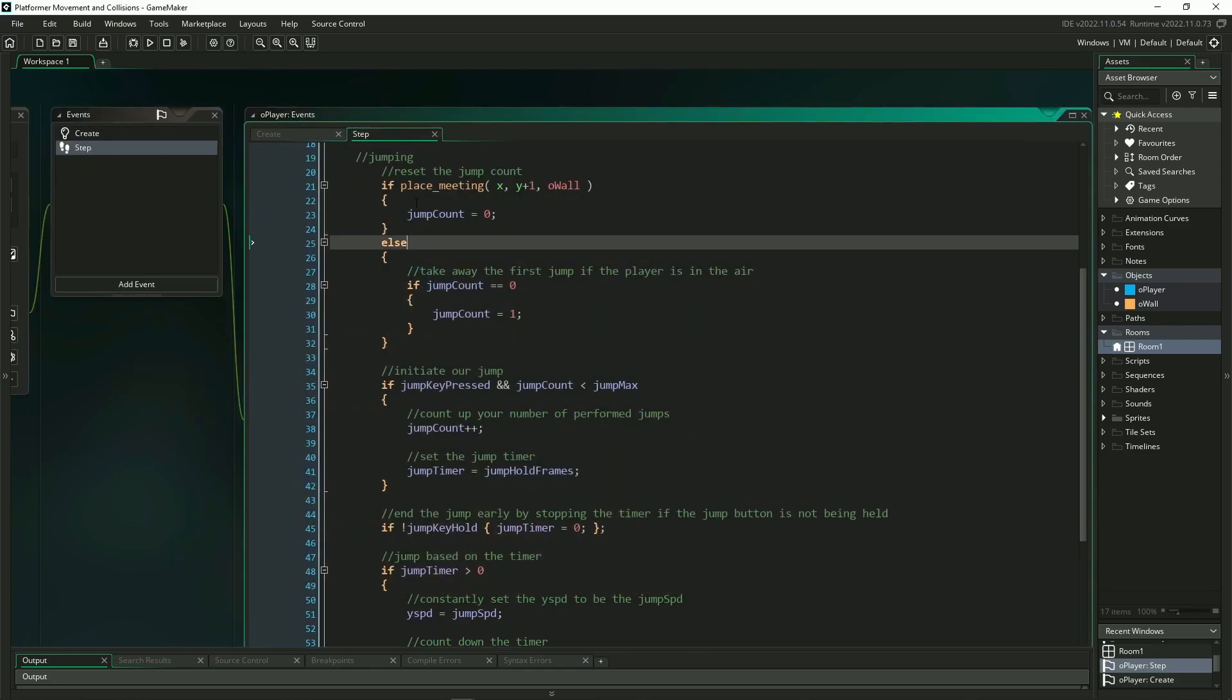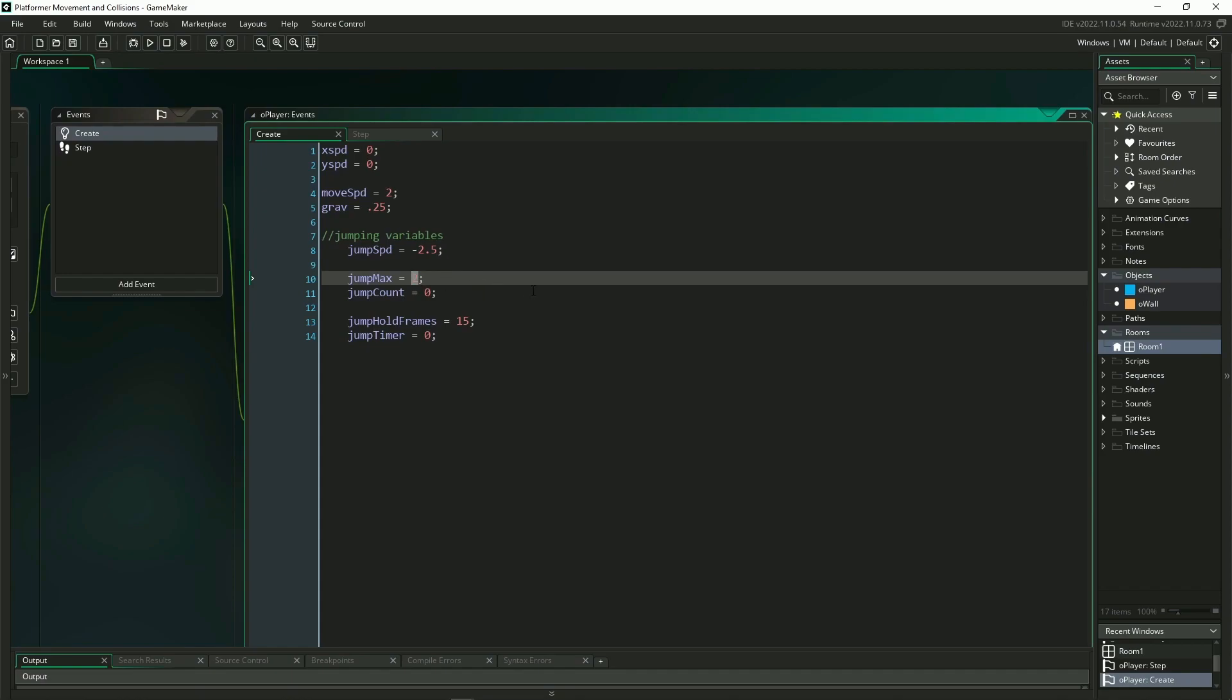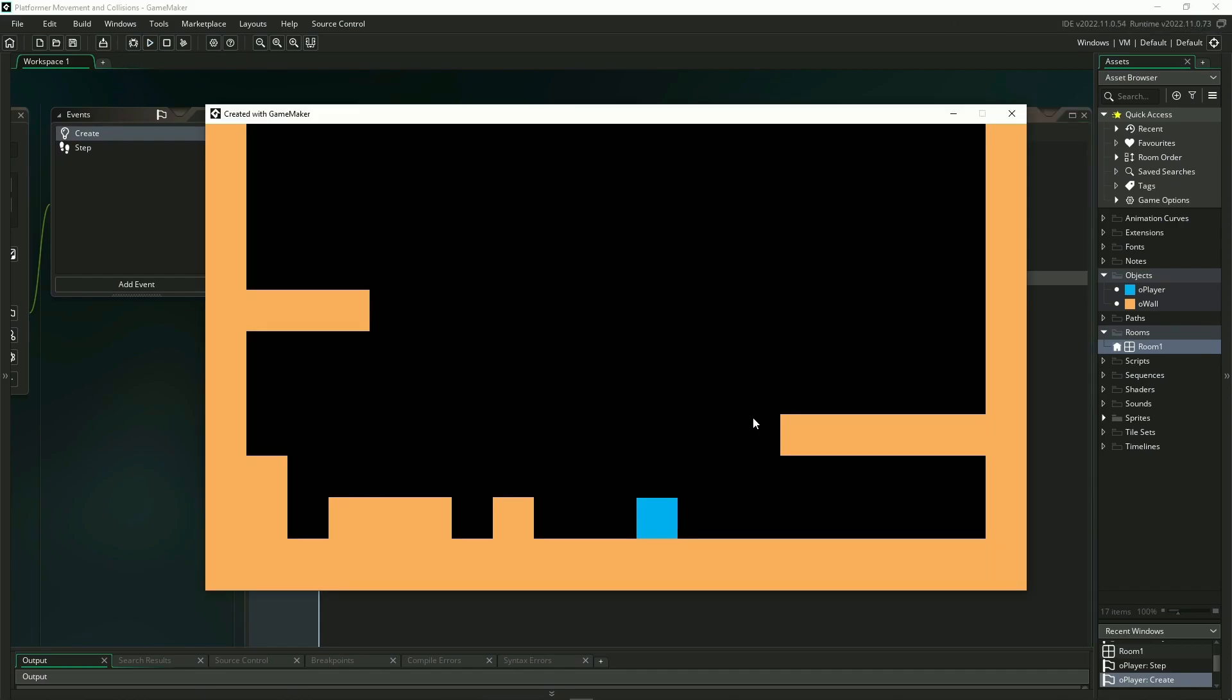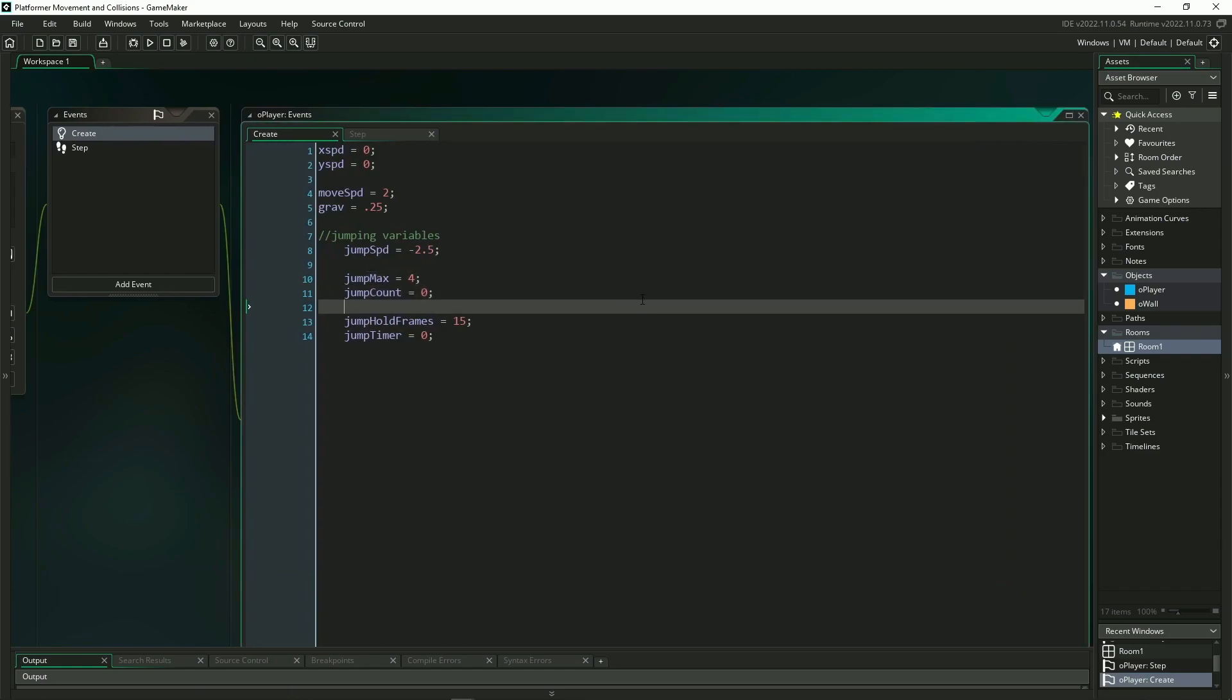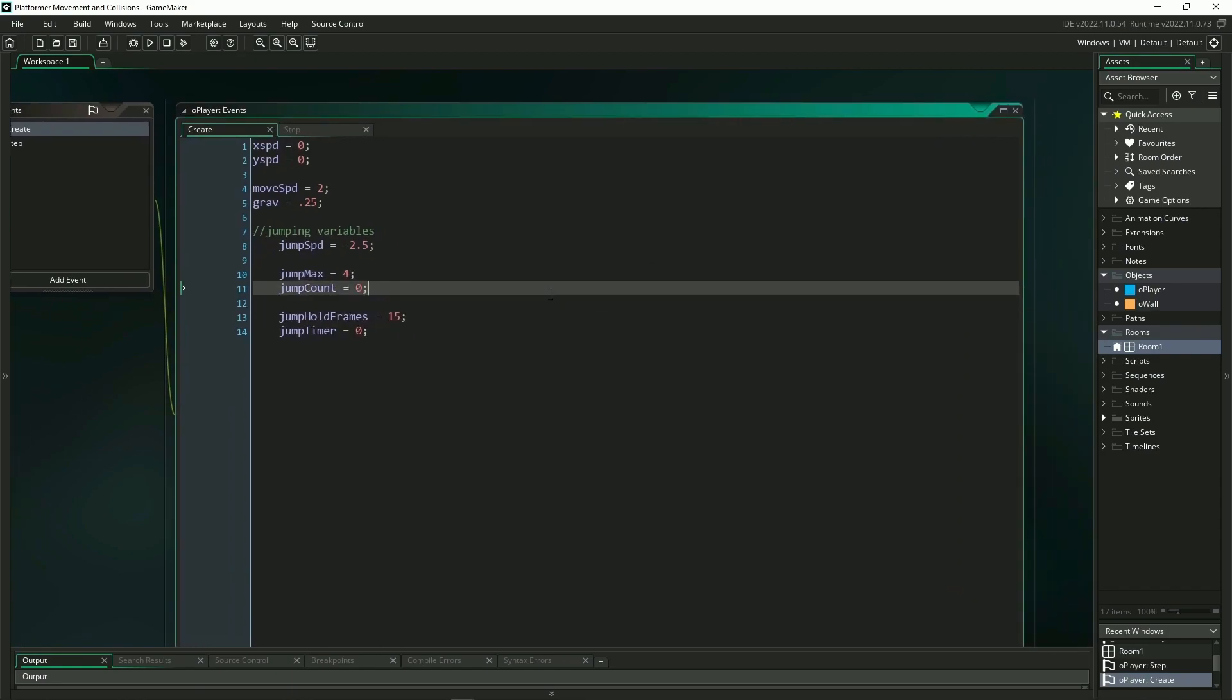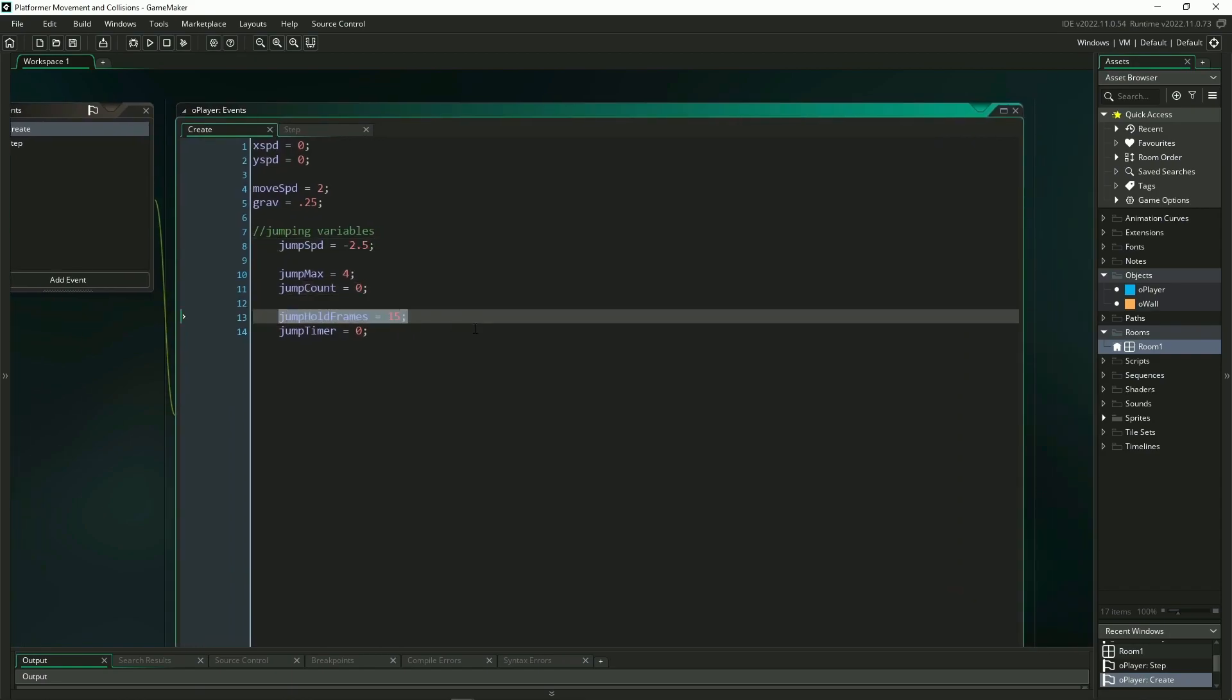I could go into my create event, and I could do things like altering the amount of jumps that I have. So I could tell myself that I have four jumps total instead of just two. So I could do one, two, three, four. And if I pressed again, I couldn't do it. Feel free to tweak the feeling of your jump by altering the jump speed and jump hold frame variables. But other than that, I hope you learned something. And thanks so much for watching.